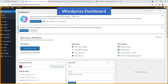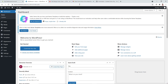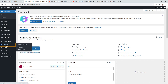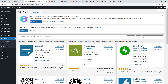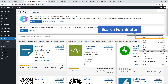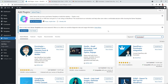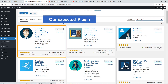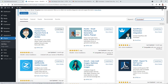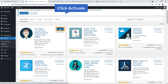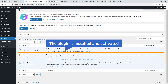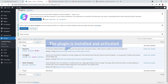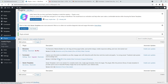Access the dashboard of your WordPress website. To install the plugin, go to Plugins and click Add New. Search for the plugin — here's the expected result. Click Install Now, then click Activate. The plugin, Forminator by WP-Mu Dev, has been successfully installed.